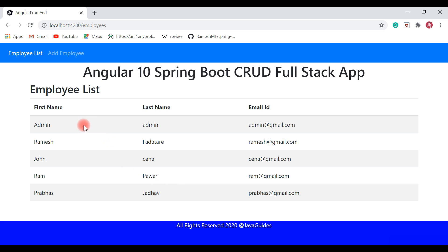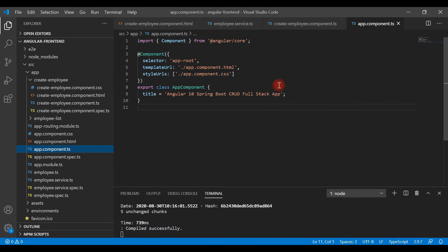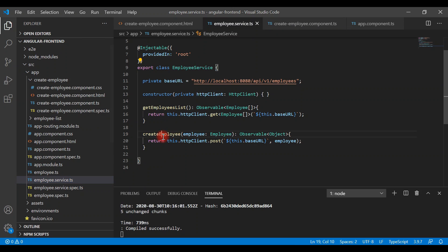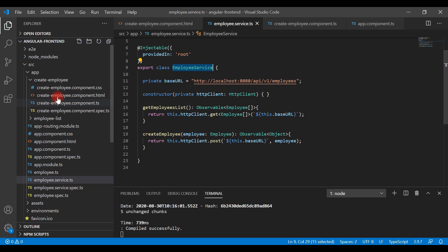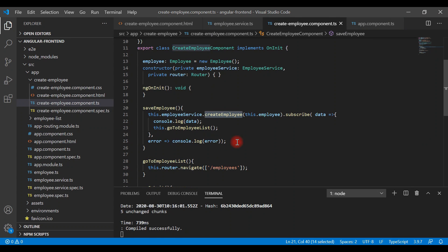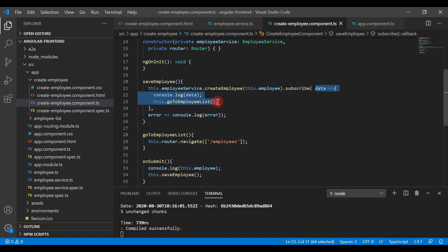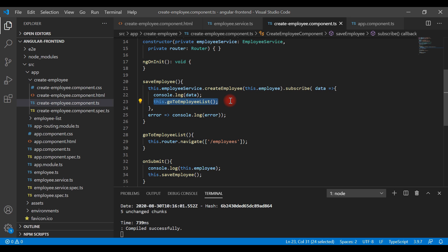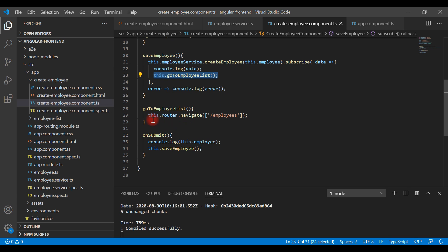Let me summarize what we have done in this video. We created the createEmployee method in the service which makes a REST API call and passes the employee form data to the REST API. We injected EmployeeService into the CreateEmployeeComponent, called its createEmployee method, processed the response, printed any errors, and after a successful response navigated to the list page using the Router.